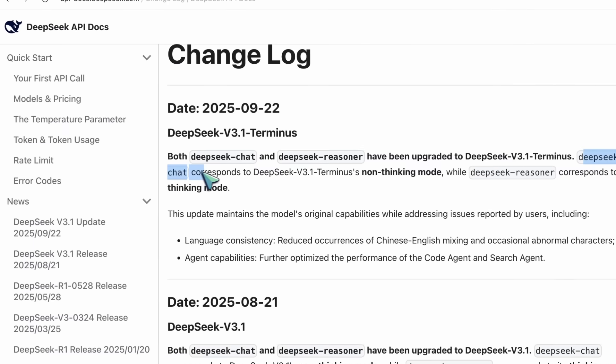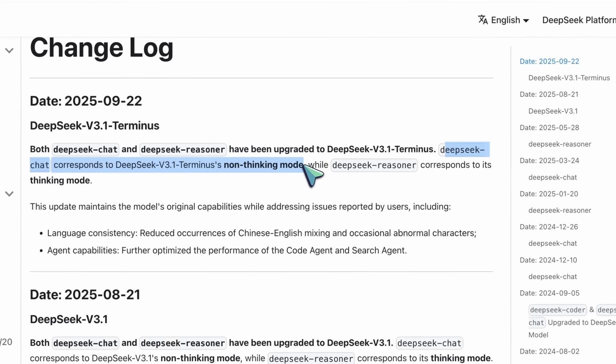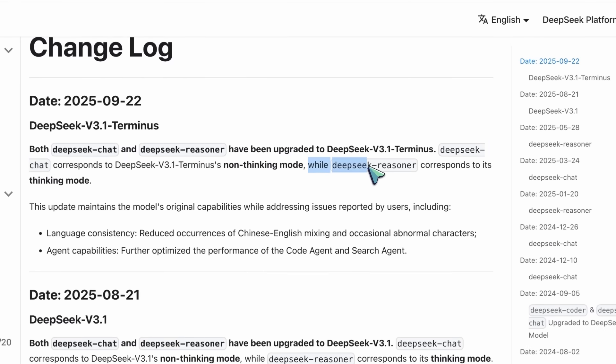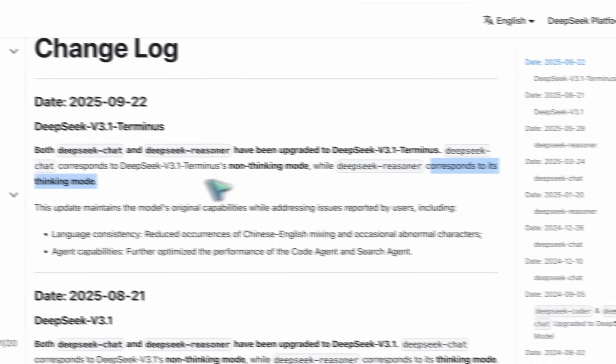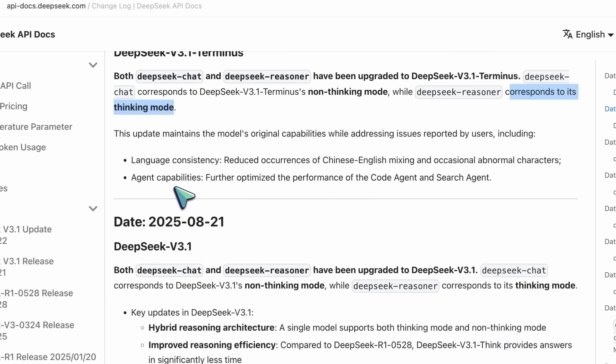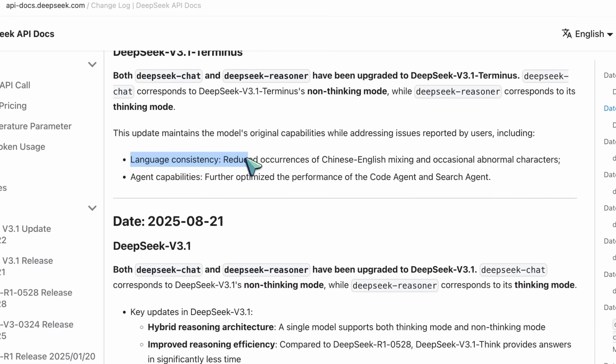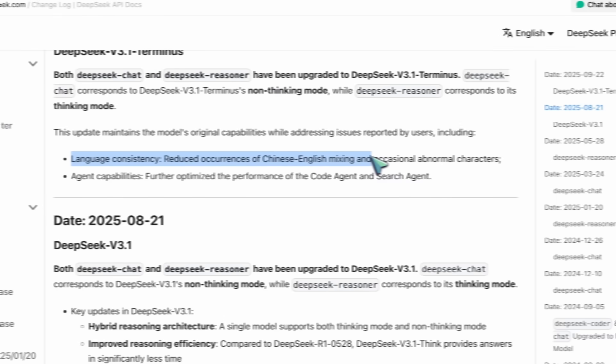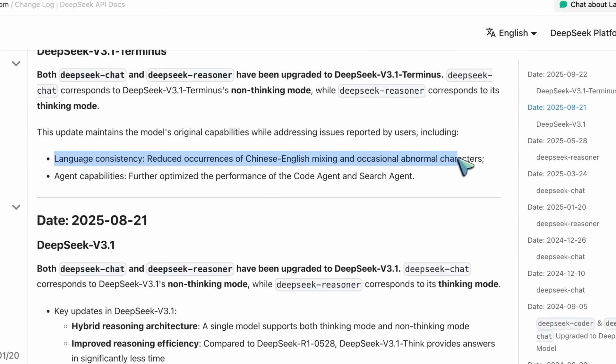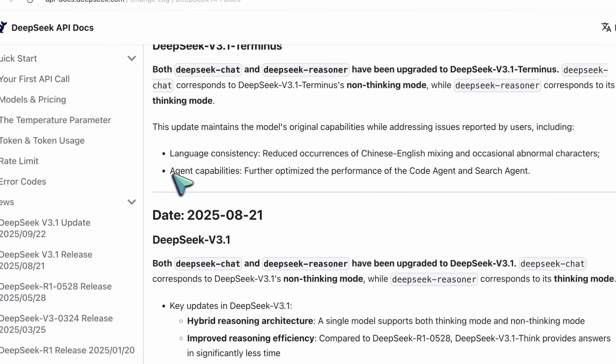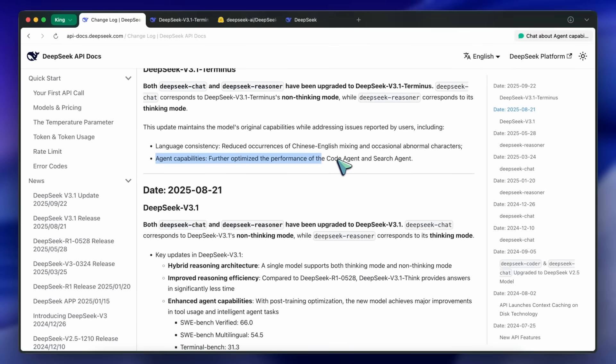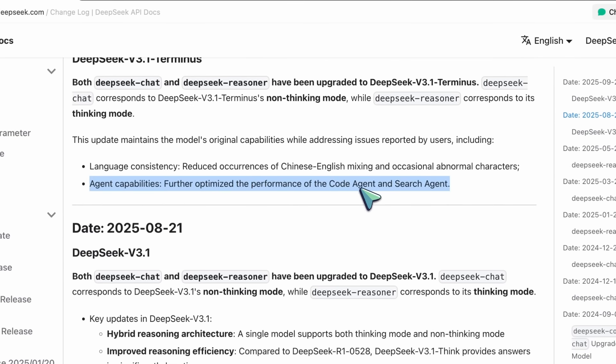DeepSeek Chat corresponds to DeepSeek V3.1 Terminus' non-thinking mode, while DeepSeek Reasoner corresponds to its thinking mode. This update maintains the model's original capabilities while addressing issues reported by users, including language consistency with reduced occurrences of Chinese-English mixing and abnormal characters. The agent capabilities have further optimized the performance of the code agent and search agent.